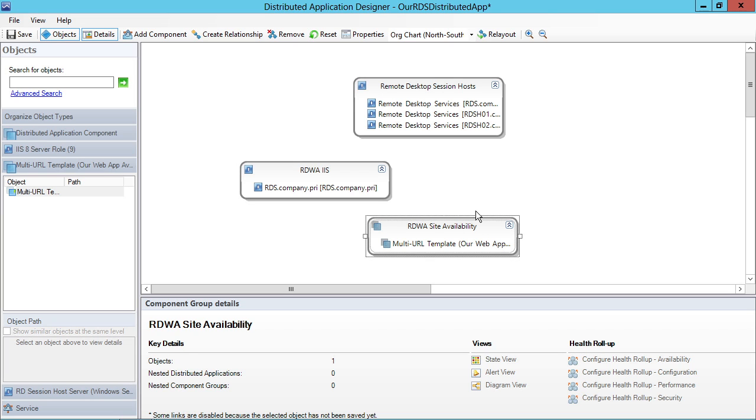For all of this to work, for the IIS to function, the availability monitor needs to be successful. And for the availability monitor to be successful, we probably need some sort of router to also be working as well.